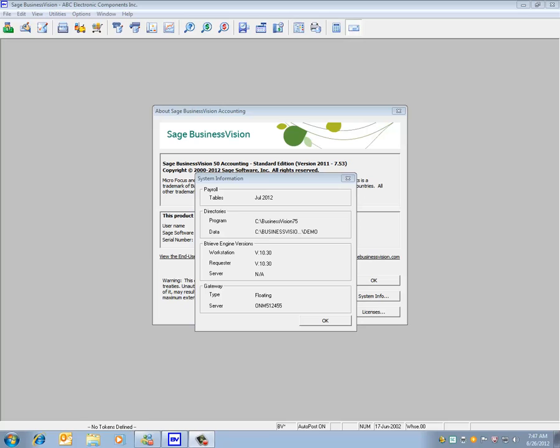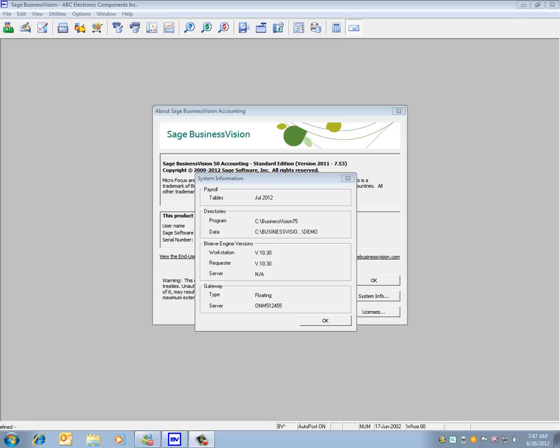Please note that the 7.53 tax update contains all patches and updates for the 7.50 series. Likewise, the 7.46 payroll update also contains all patches and updates for the 7.40 series.